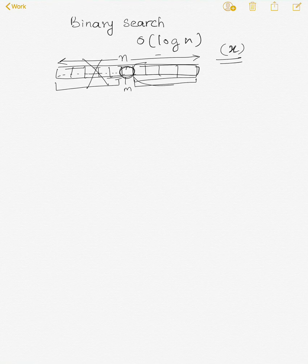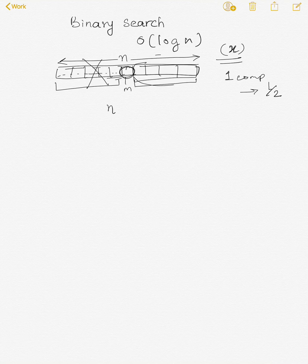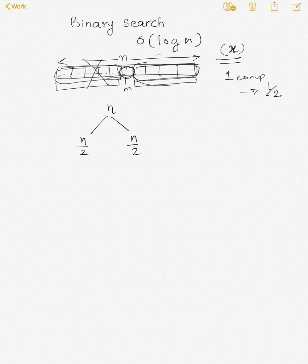With one comparison, we reduce the search space by half. We start with input size n. We compare the middle element with x and we have two halves — two sub-arrays each of size n/2. Based on the condition we decide to go with the right sub-array or the left sub-array, then repeat the same process on that sub-array.